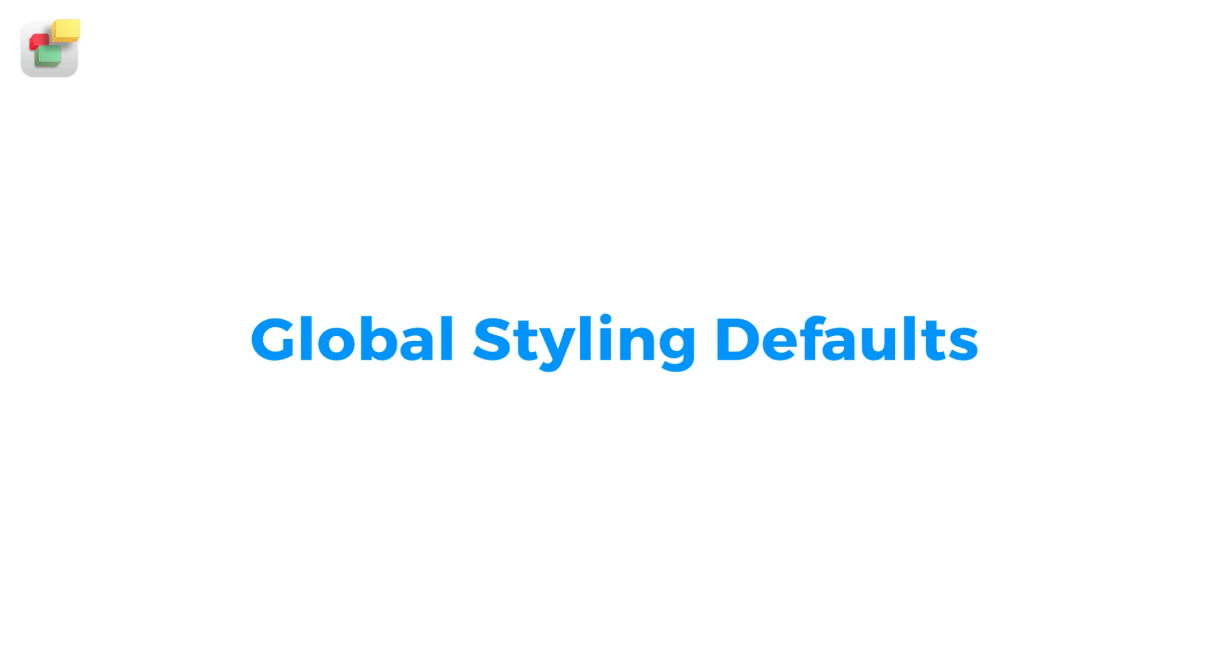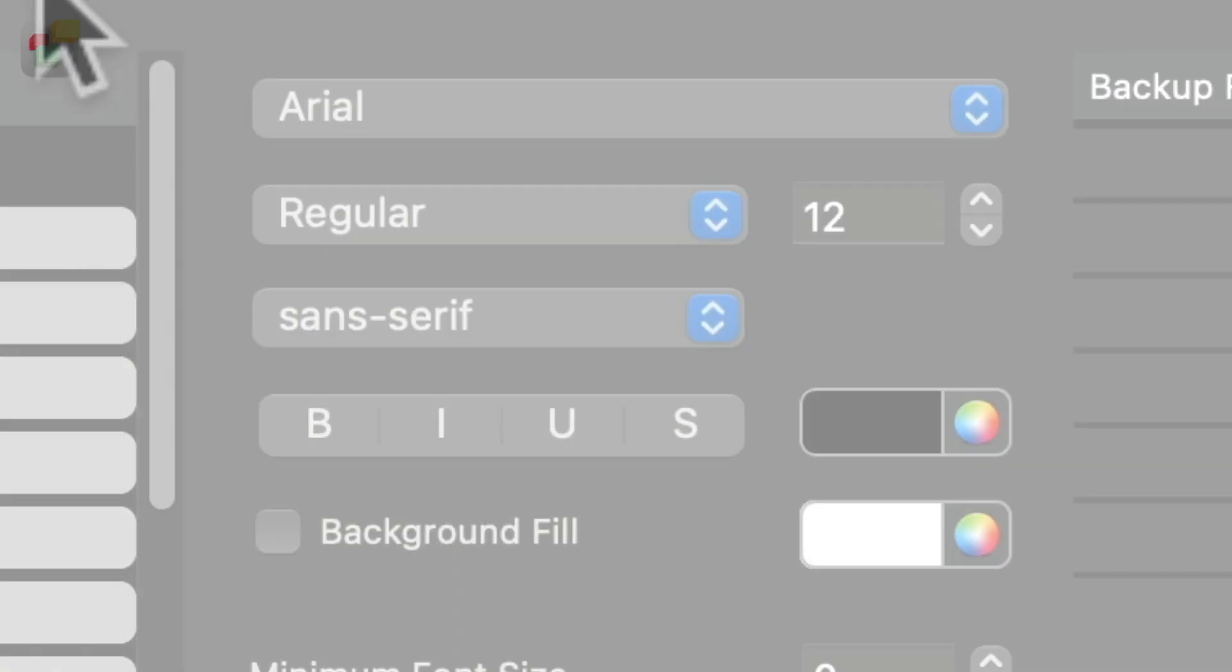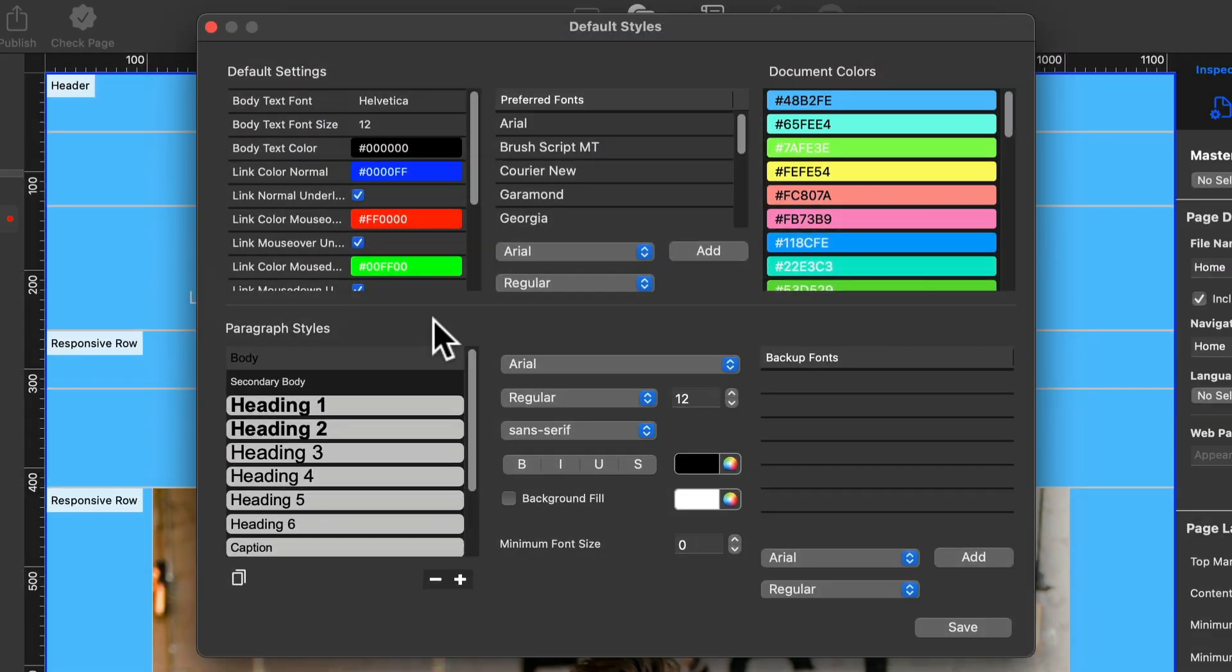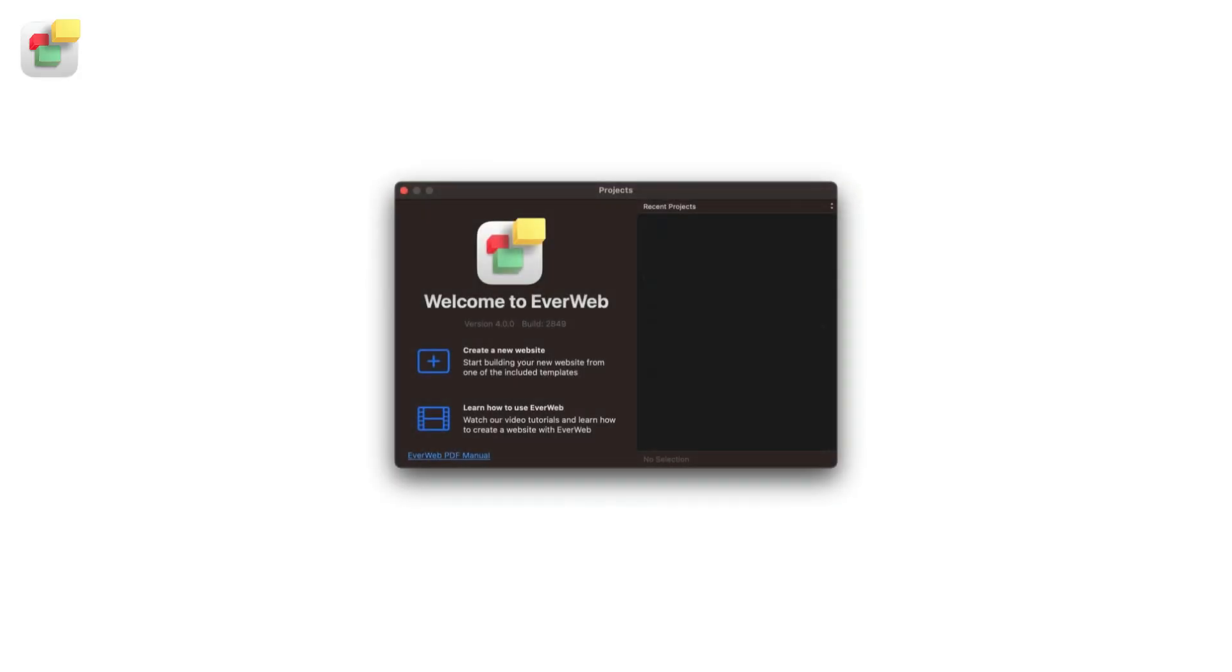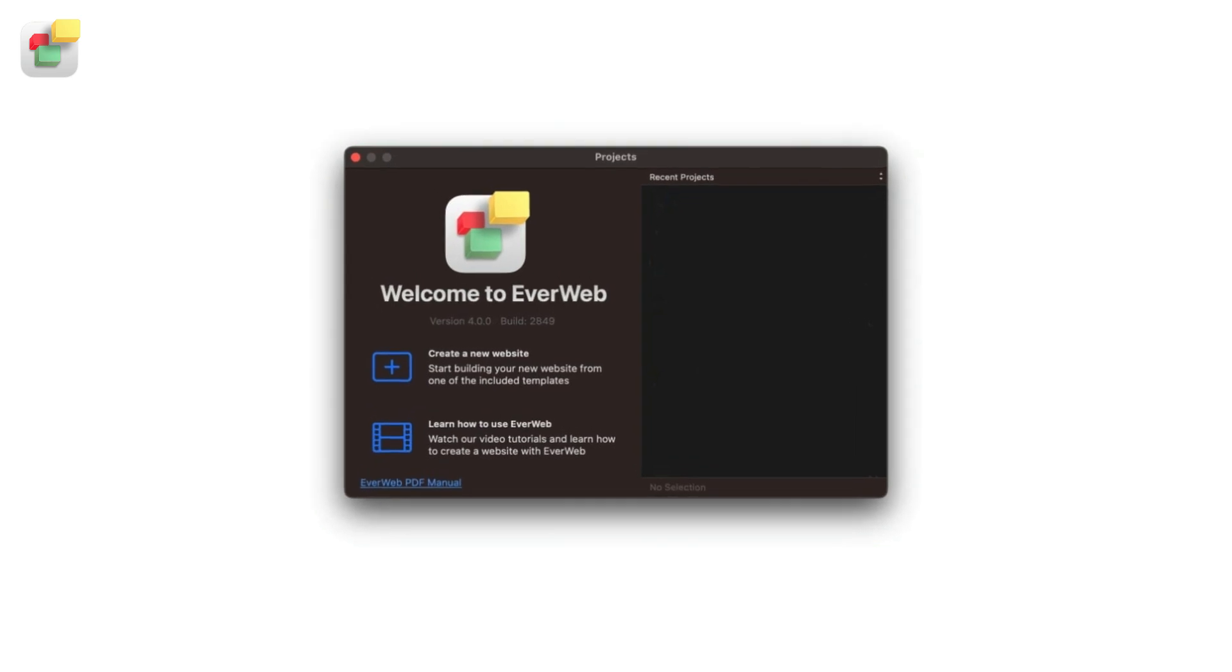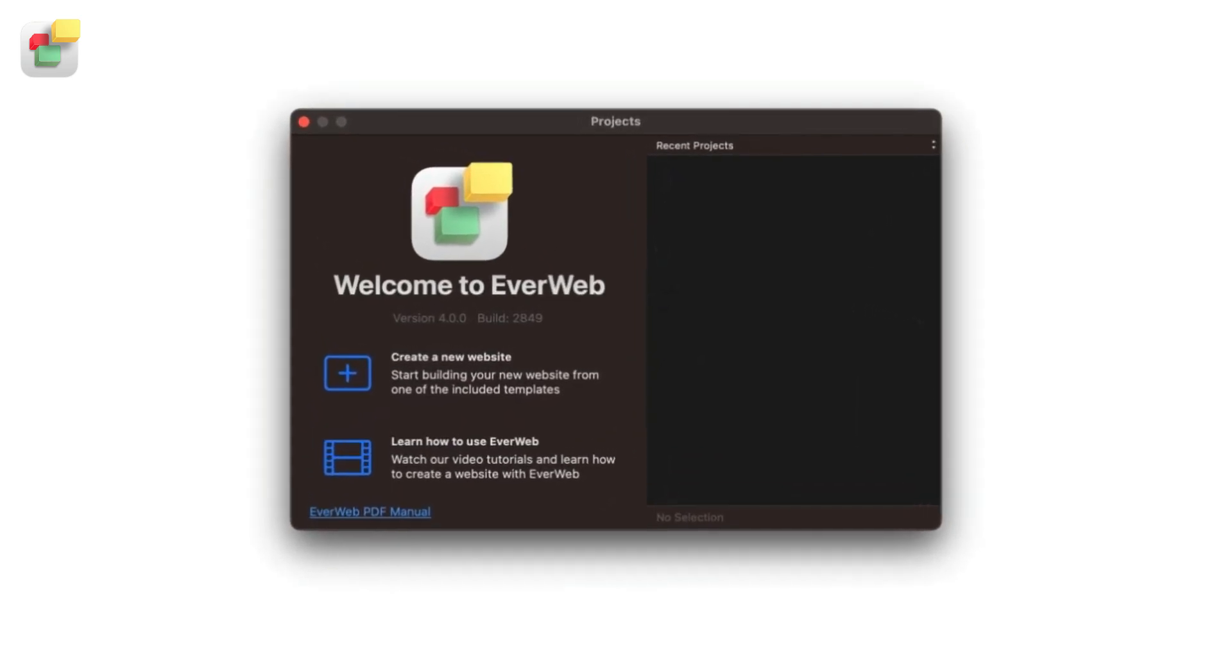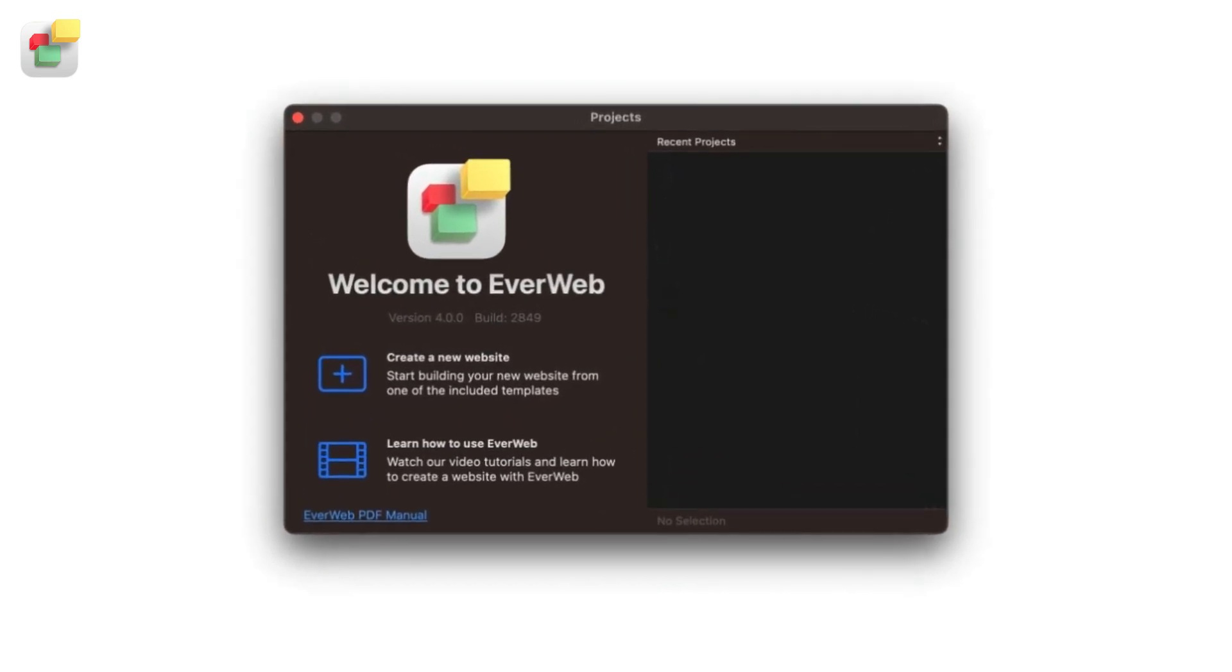You can define all of the text styles and colors that you want to use in your EverWeb project file in one place. Setting up your styles using Global Styles should be one of the first things you do when you create a new website project file.